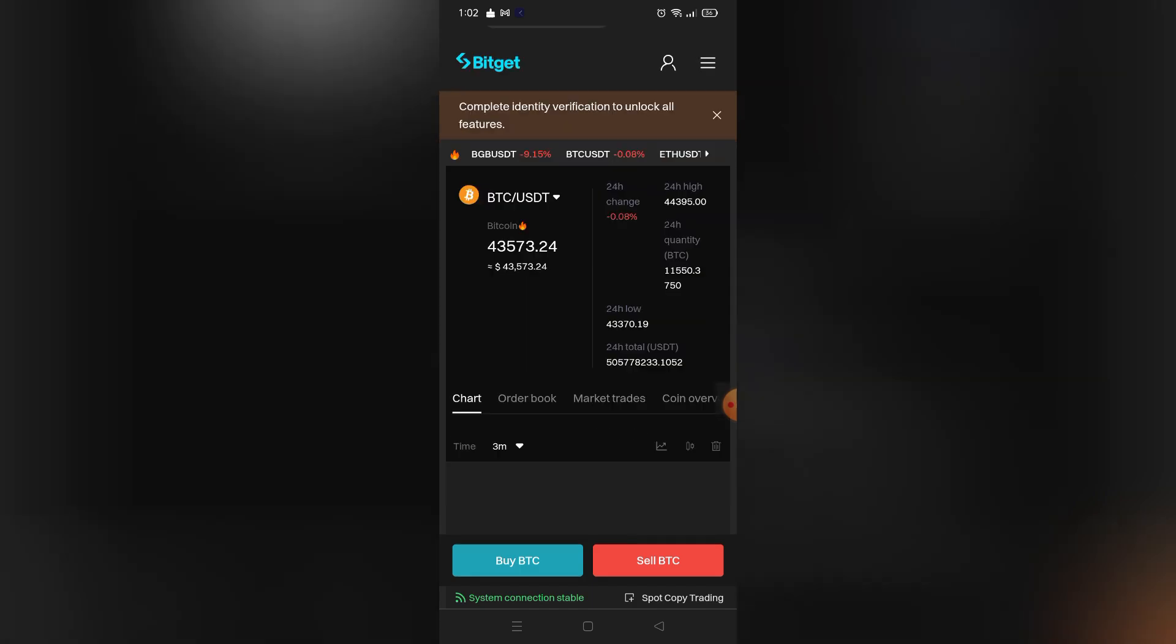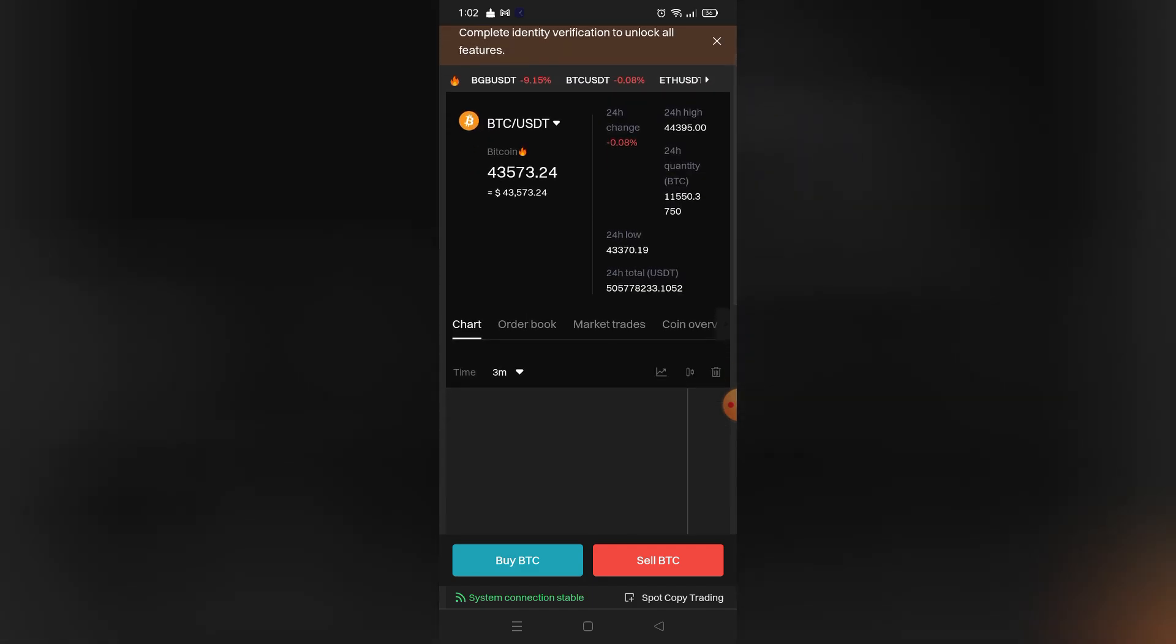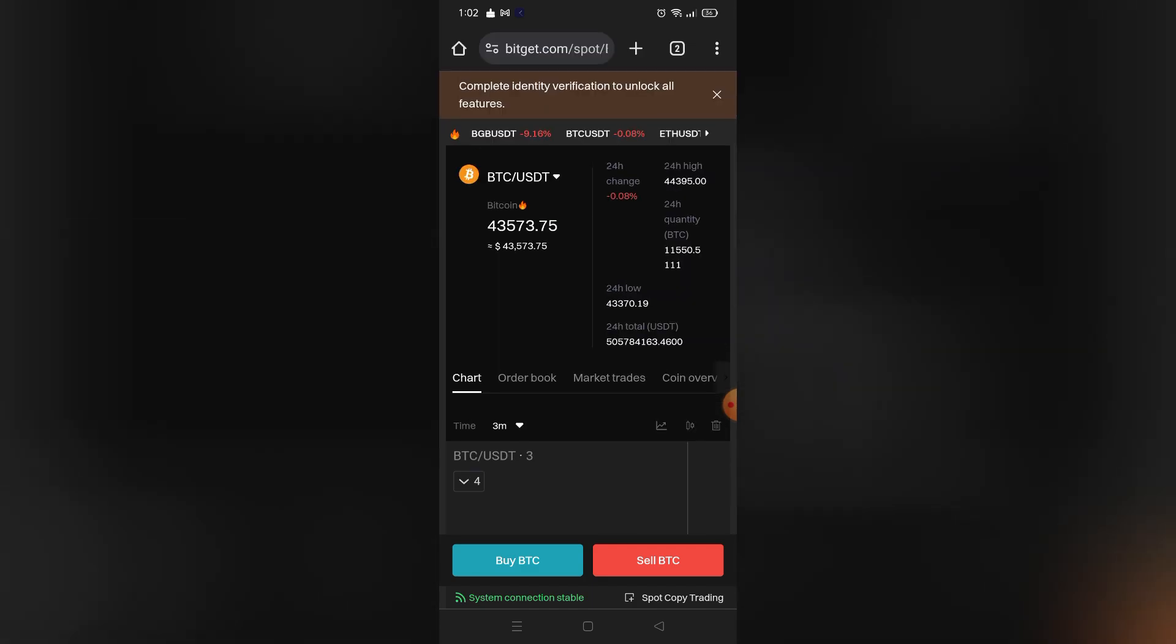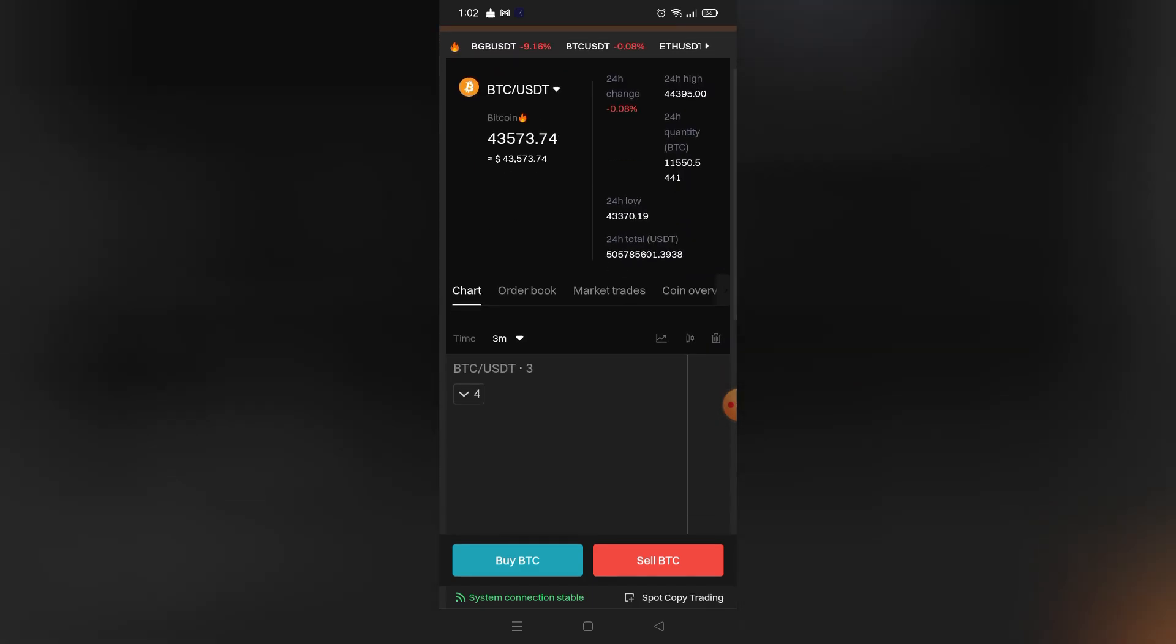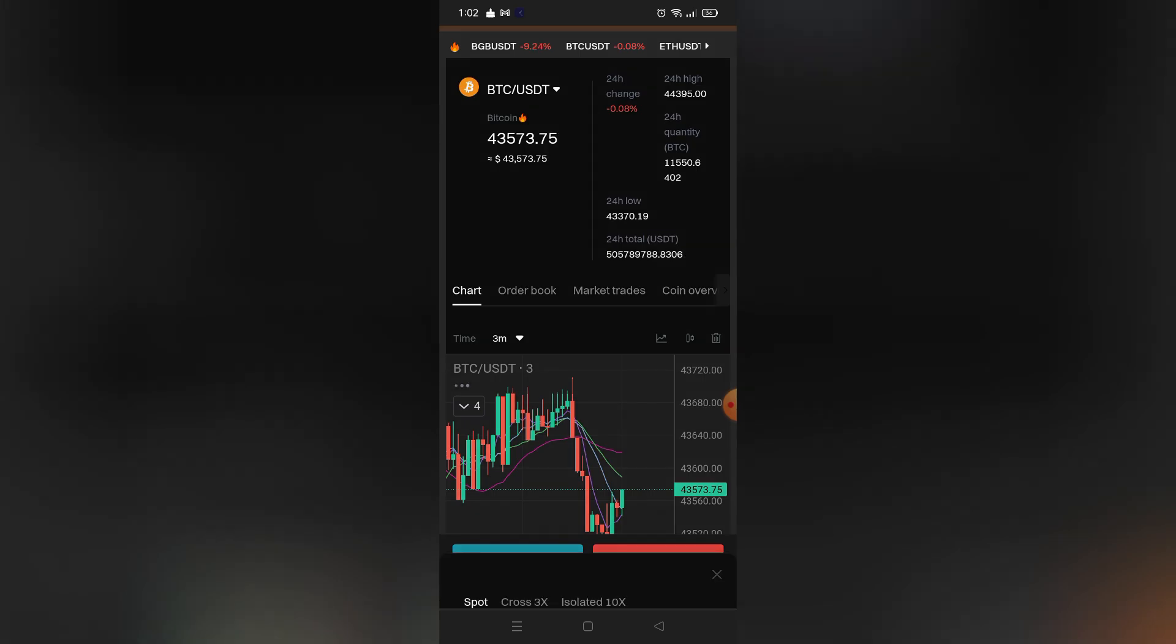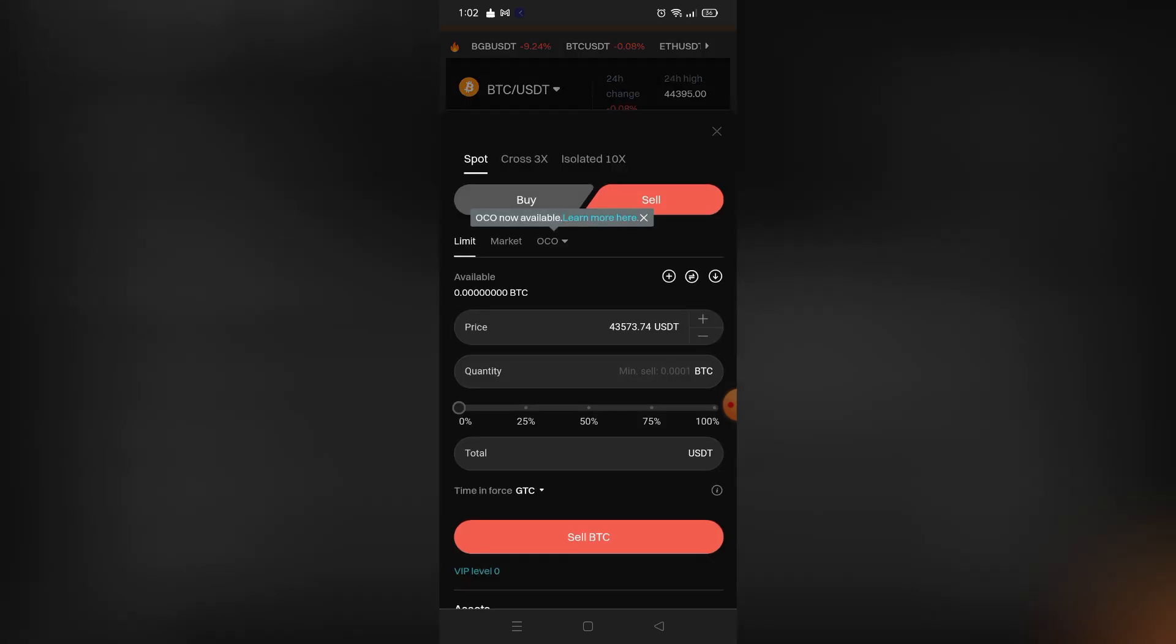You can just go sell your Bitcoin directly. So just click Sell BTC right here on the bottom right corner. And after you click that, this window will appear, so right here I can just set the amount of Bitcoin I want to convert to USDT.